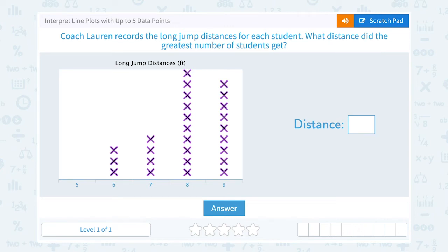Let's take a look at how to interpret line plots with up to five data points. Coach Lauren records the long jump distances for each student. What distance did the greatest number of students get?